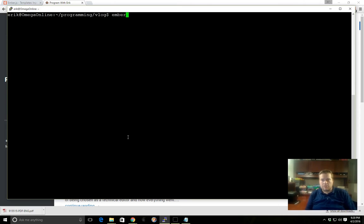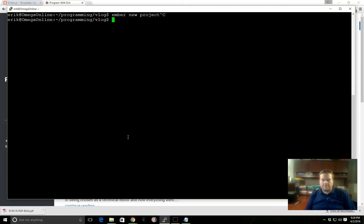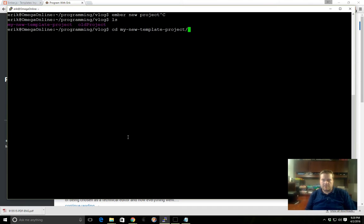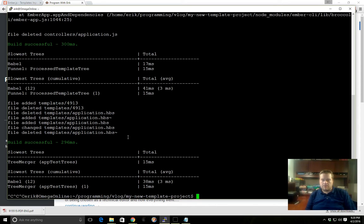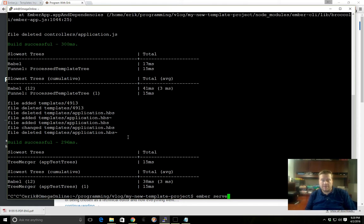In Ember you just go 'ember new' and then the project name, but for the sake of simplicity I already created a project here called 'my new template project.' I have two windows open here, so I'm going to run ember serve on this window.